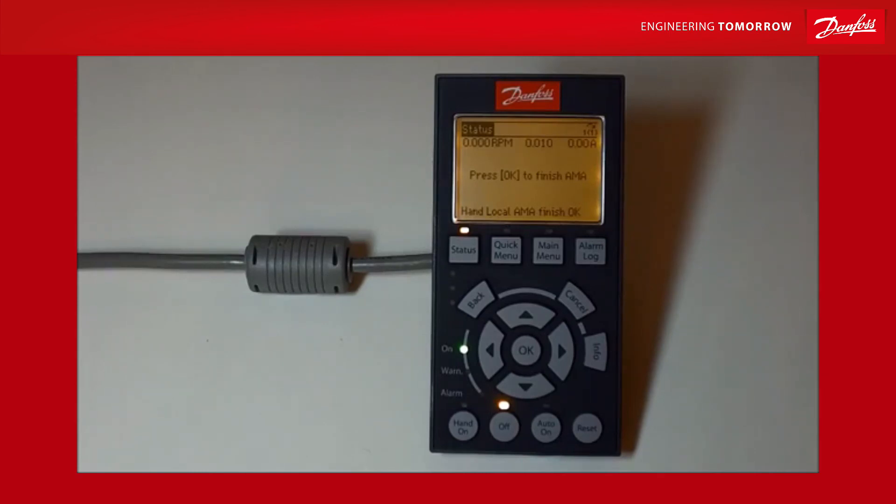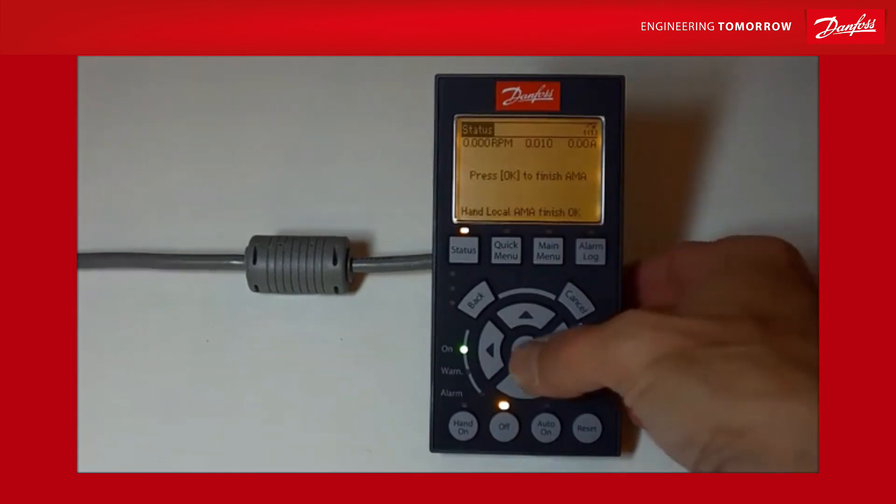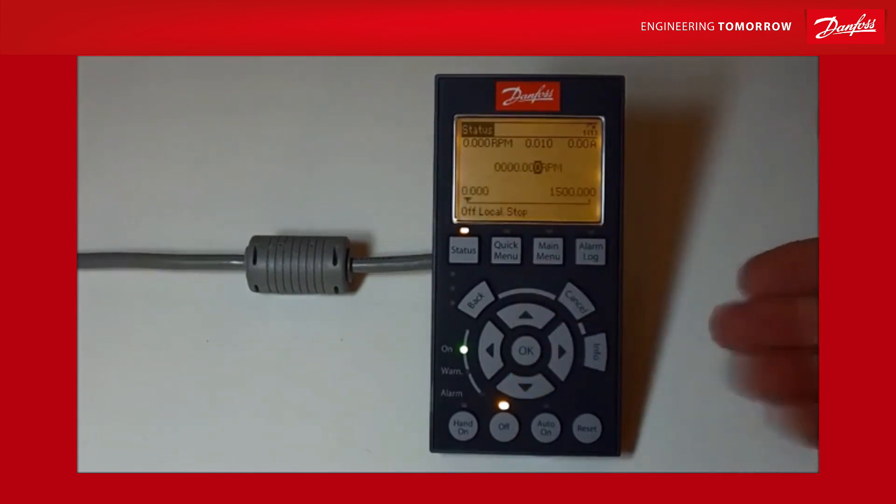Anyway, it looks as though we've completed AMA. It's okay, it says everything's okay to finish. So I'm going to press okay just like it asks me to. I'll be back to square one again.